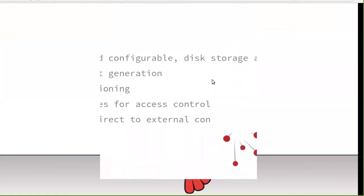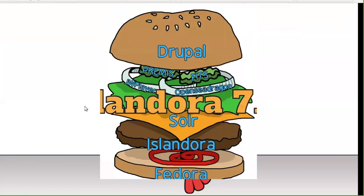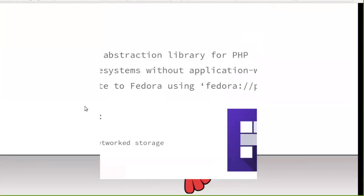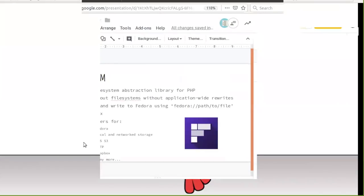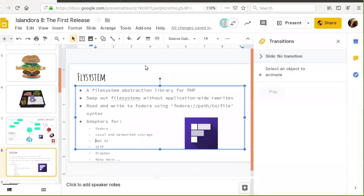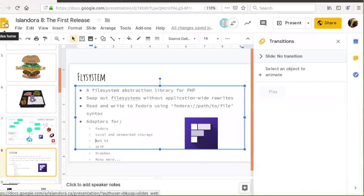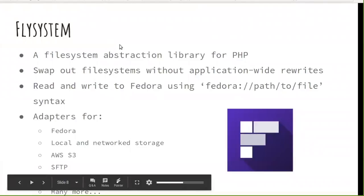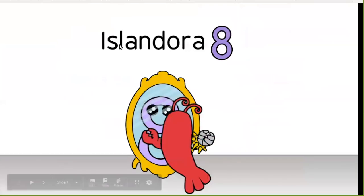I appear to be having technical difficulties getting control of my screen. Can folks see it now? I lost control of things there for a second. Sorry about that.